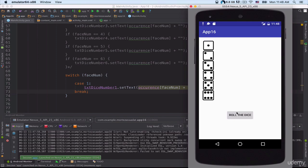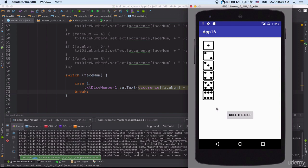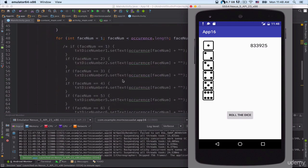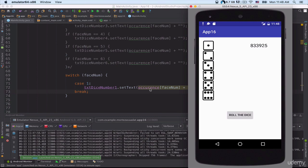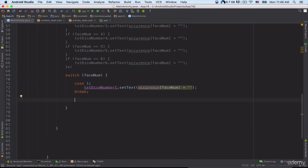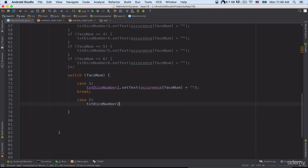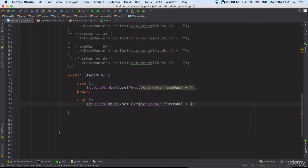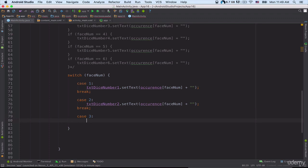Let's click on the 'Roll the Dice' button. It's going to perform some complex calculations. We can see the value at index number one of the occurrence array. Now let's add the other cases: case 2: txt_dice_number_two.setText(occurrence[faceNum]); break. Case 3: txt_dice_number_three.setText(occurrence[faceNum]).